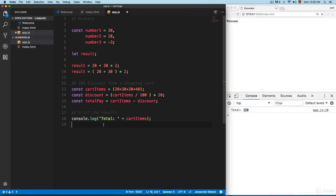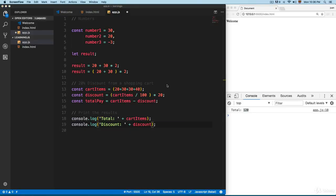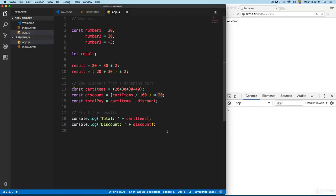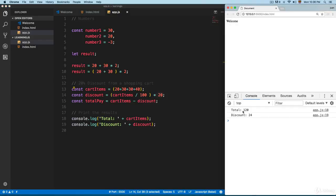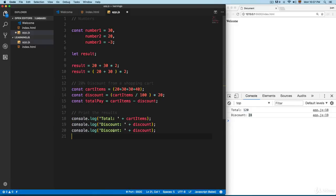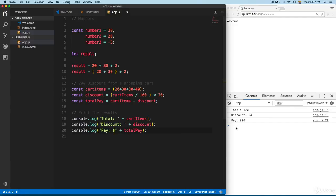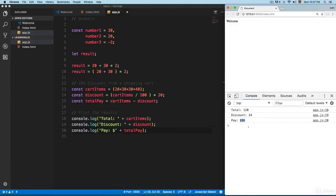Next, we copy the log and print the discount. We apply a 20% discount from the total of 120, and you can see the discount is 24. Then we copy again and print totalToPay with a dollar sign — we have to pay 96, with a discount of 24. The total without the discount was 120, and everything is working fine.